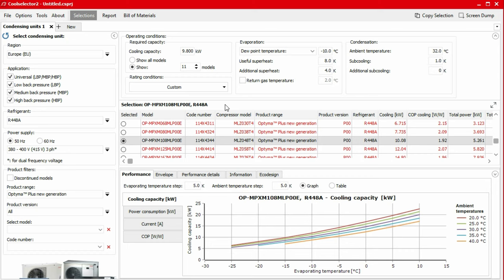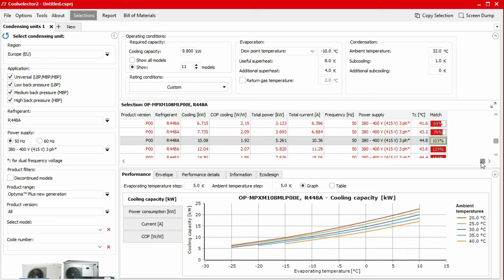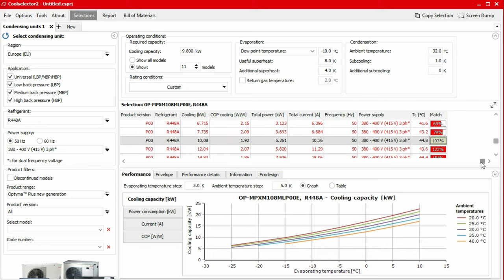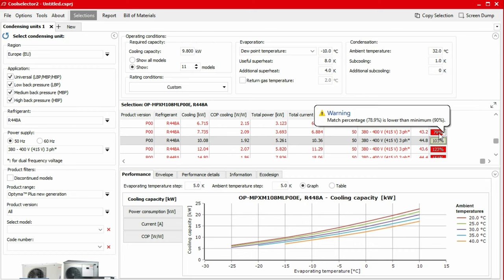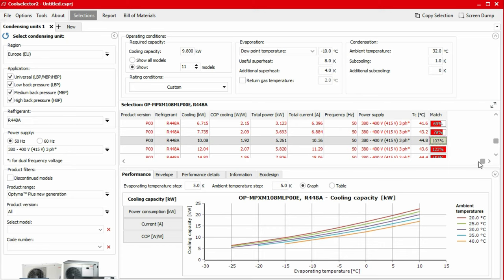You will see some products listed with red text. This is to warn us that the product falls out of the match tolerance. If we scroll to the right-hand side, we can see the percent match for the requested capacity in the right-most column. If we hover our mouse over the red match cells, we can view a brief description of the issue.